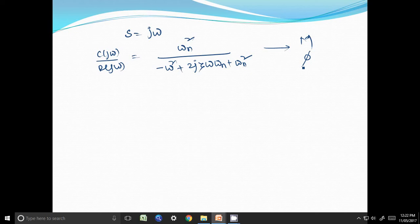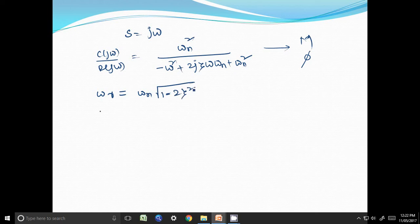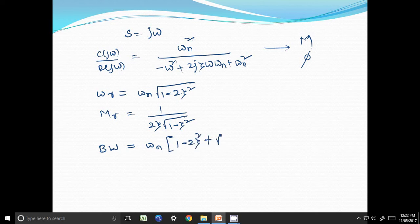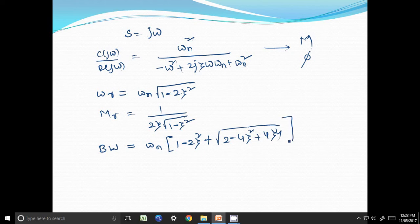Based on the definitions, solving this equation gives us: resonant frequency ωr = ωn · √(1 − 2ζ²); resonant peak Mr = 1 / (2ζ · √(1 − ζ²)); and bandwidth = ωn · [(1 − 2ζ²) + √(2 − 4ζ² + 4ζ⁴)]^(1/2). These are the three expressions used to calculate resonant frequency, resonant peak, and bandwidth.